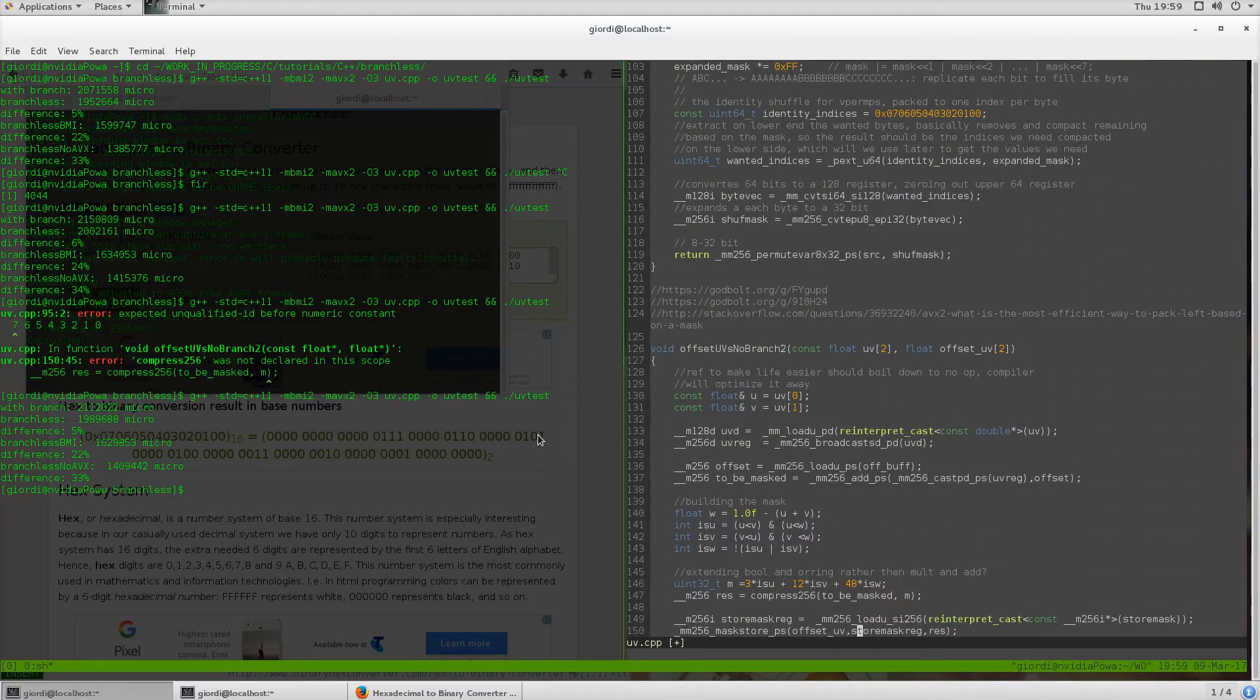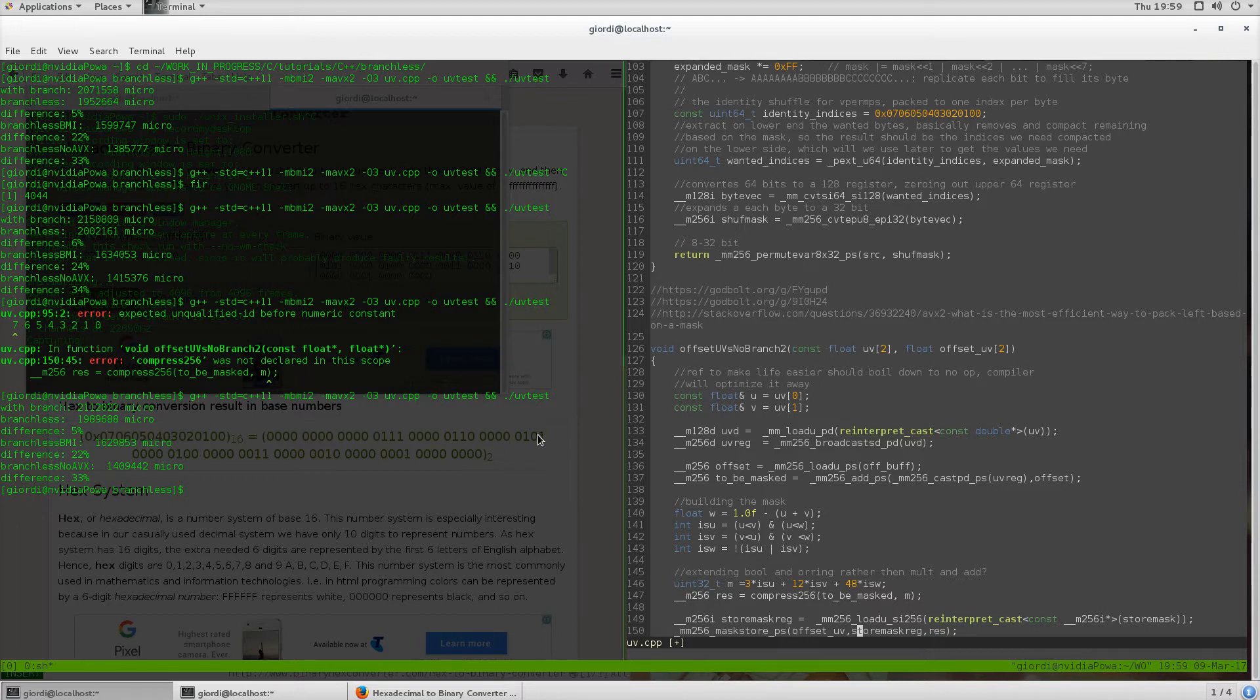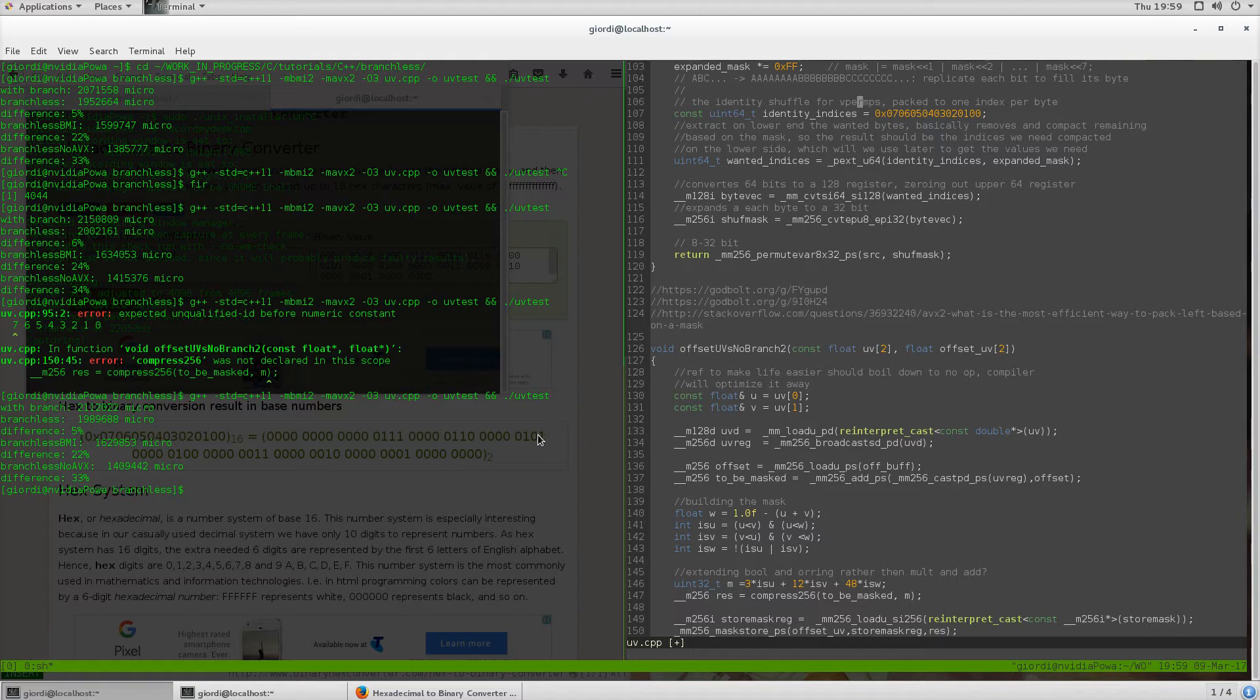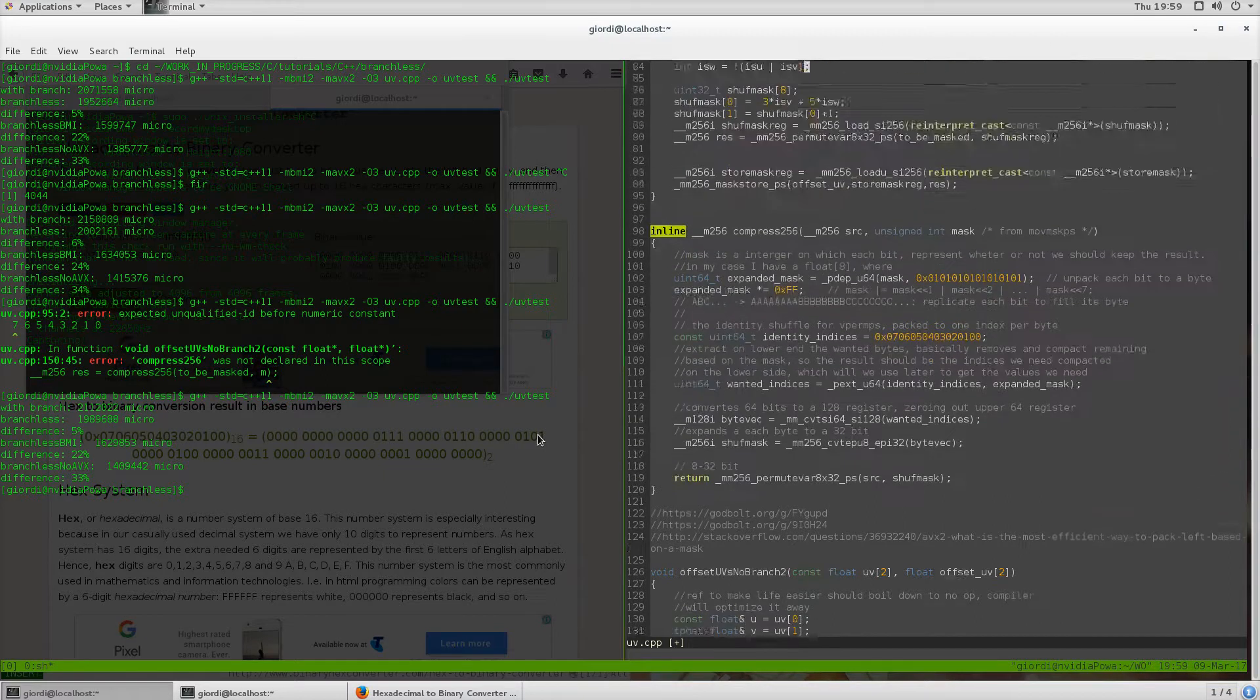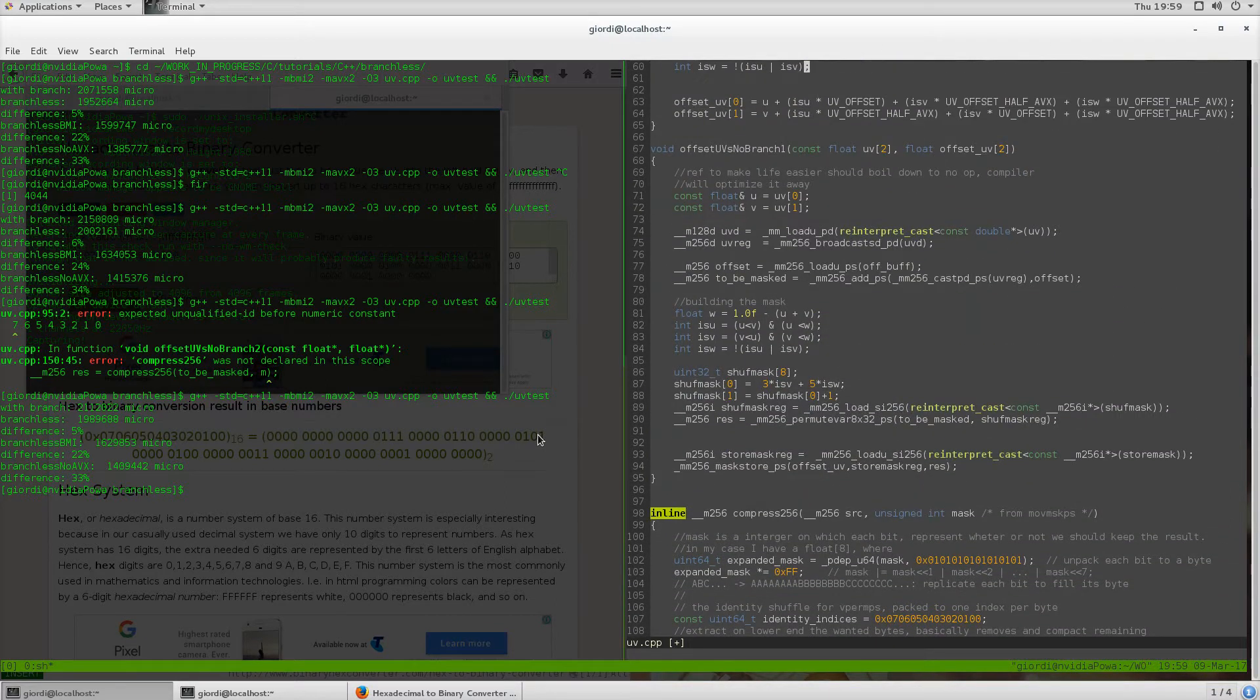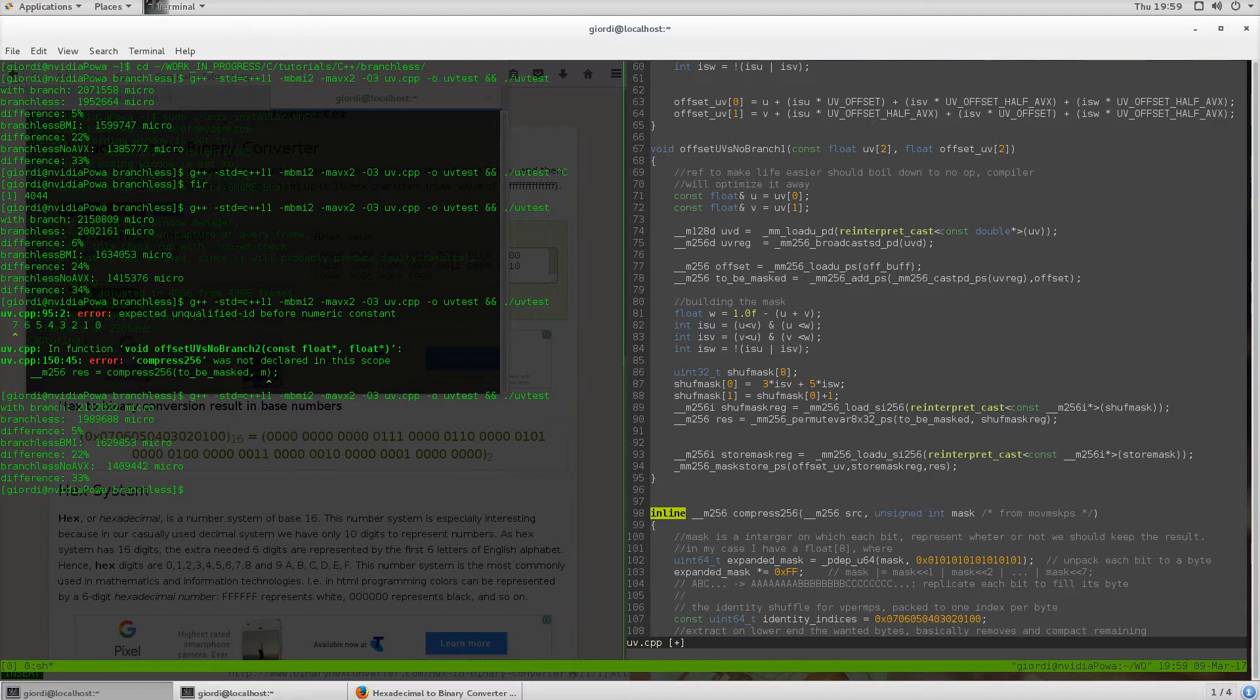It might be something you might want to do, basically building this mask to mask out specific values and compact them on the right of the register. So that's it for the final view of this mini series. I hope you enjoyed it. Any comments and feedback are more than welcome. See you in the next one, guys.